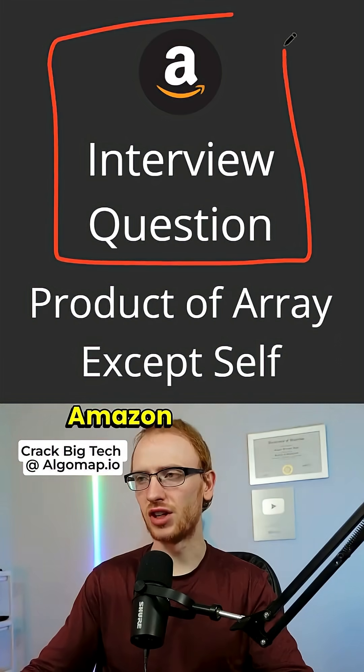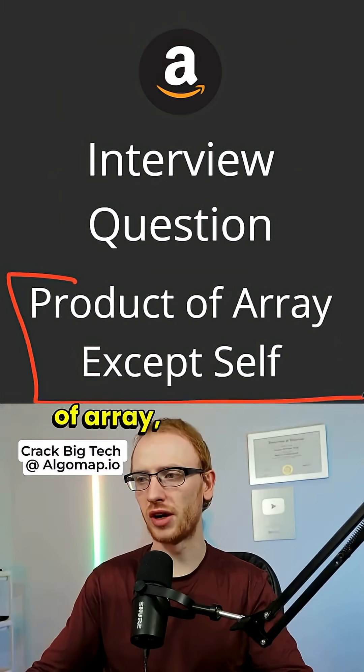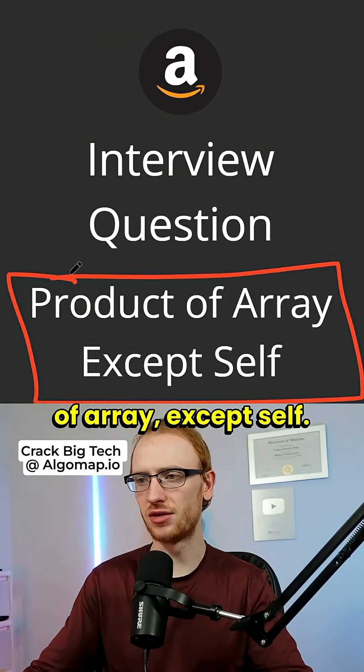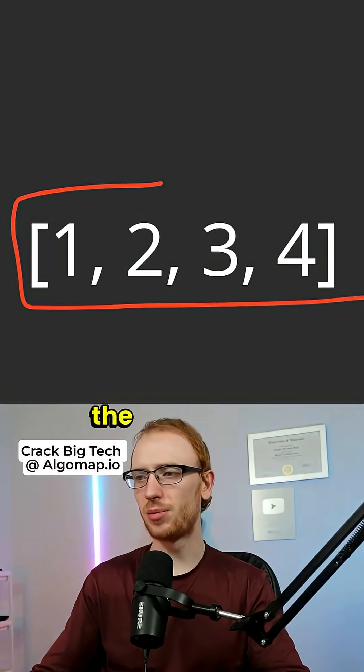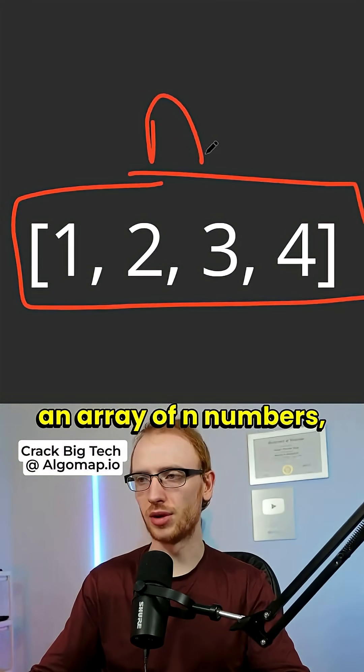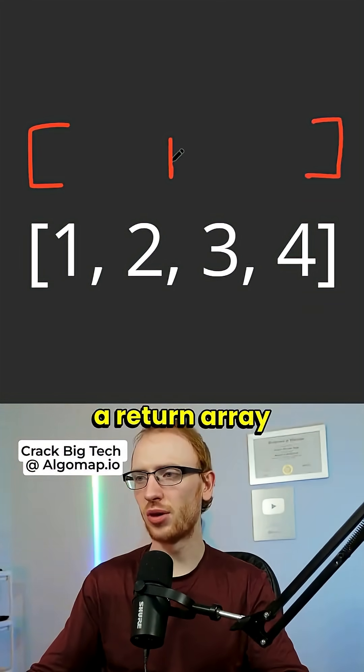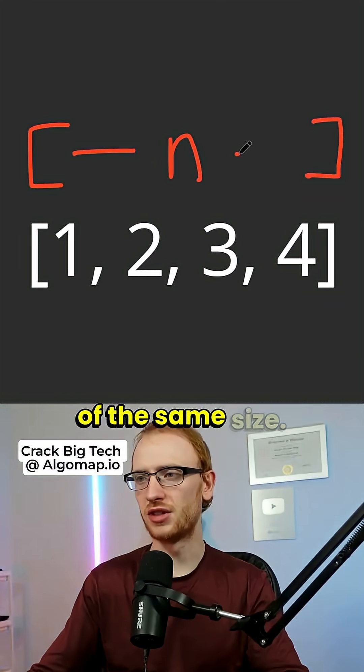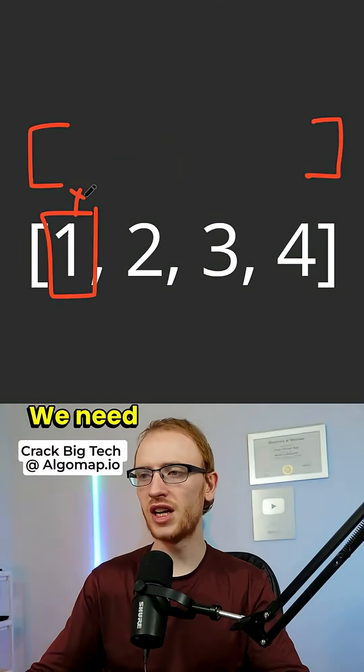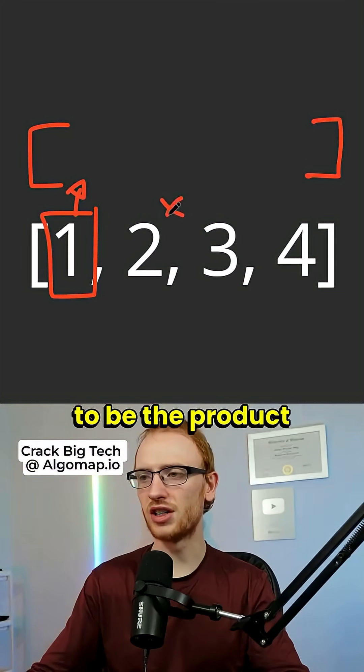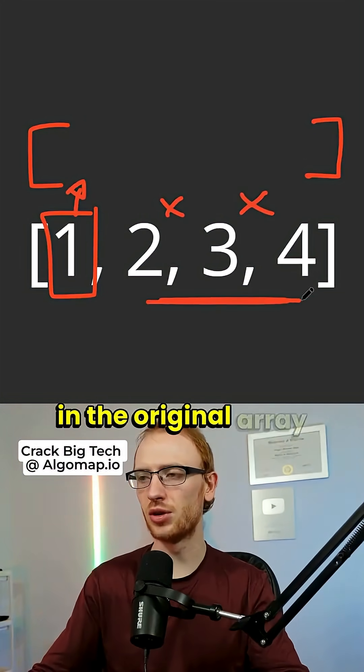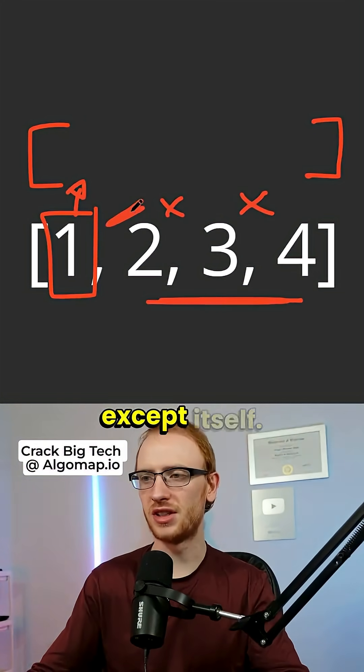Let's solve the classic Amazon interview question of product of array except self. The input to the problem is an array of n numbers, and the output is a return array of the same size. We need that same spot to be the product of all of the items in the original array except itself.